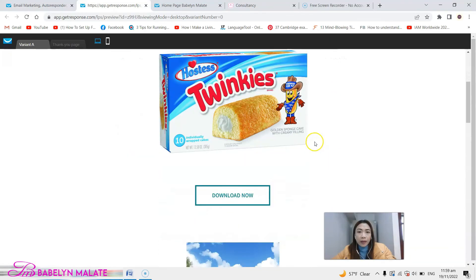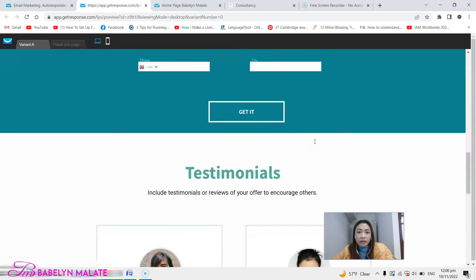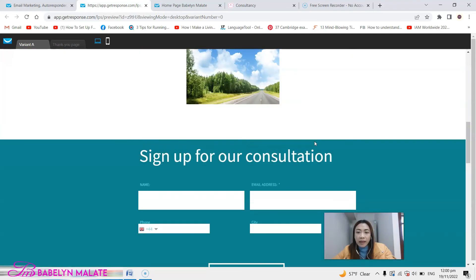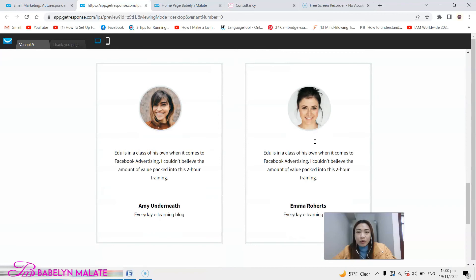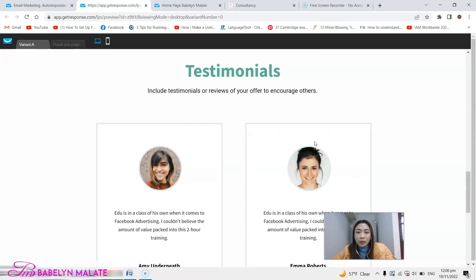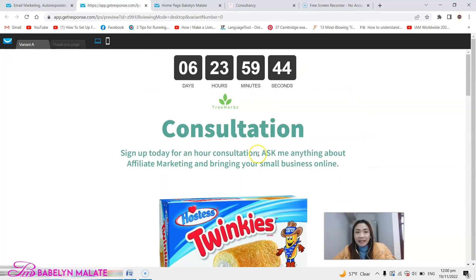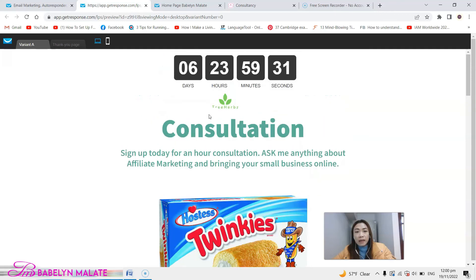If you want to preview this and see what it looks like when people access it, just click preview. It's very easy. If you are not so techy and not very technical, GetResponse really makes things easier. You can see the countdown is also moving. This is a very simple tutorial for beginners just to show you how to make a landing page using one of the templates in GetResponse. Thank you so much for staying with me — I hope this video can help you.